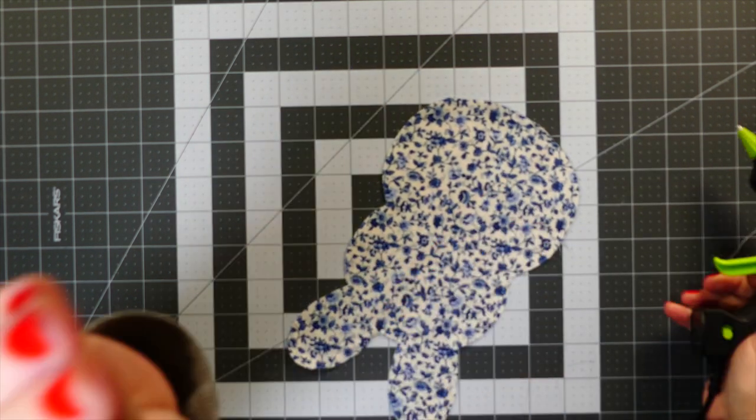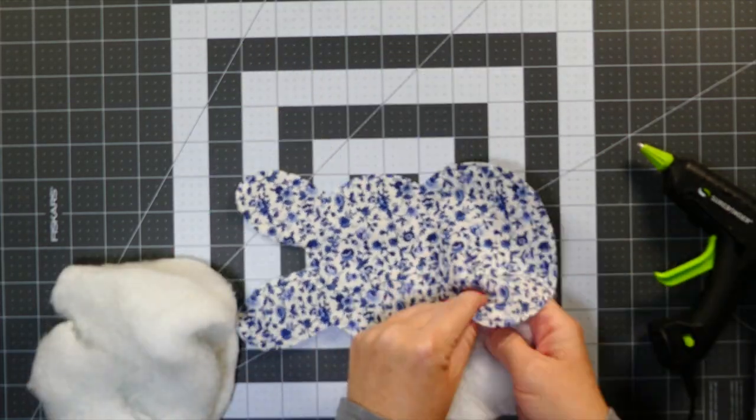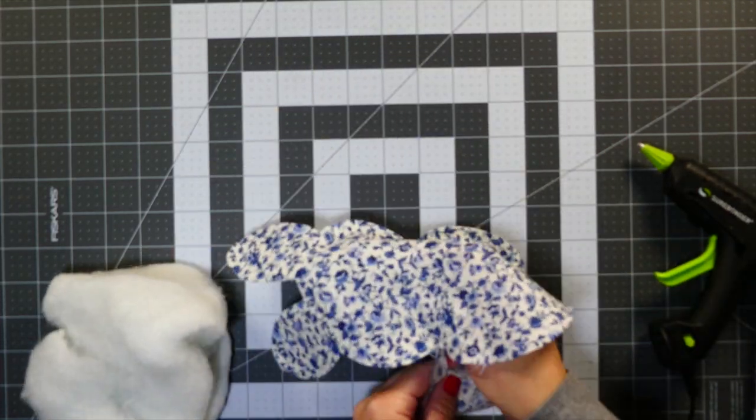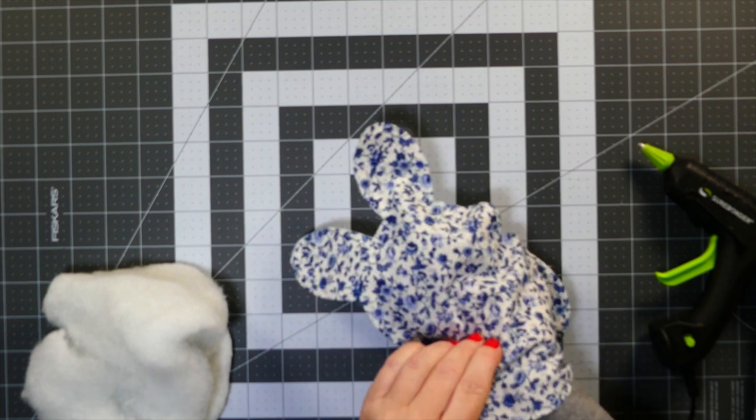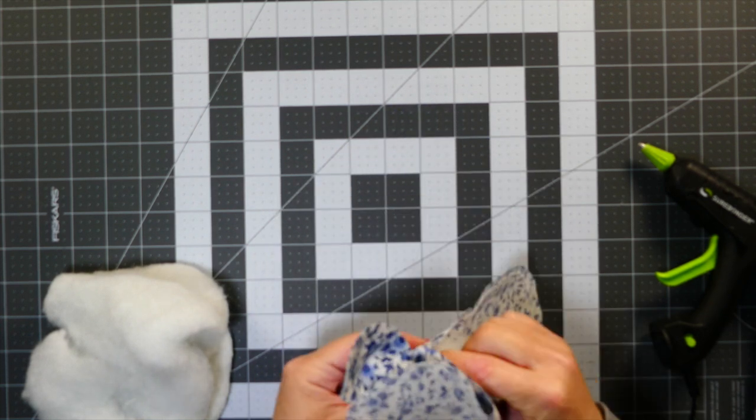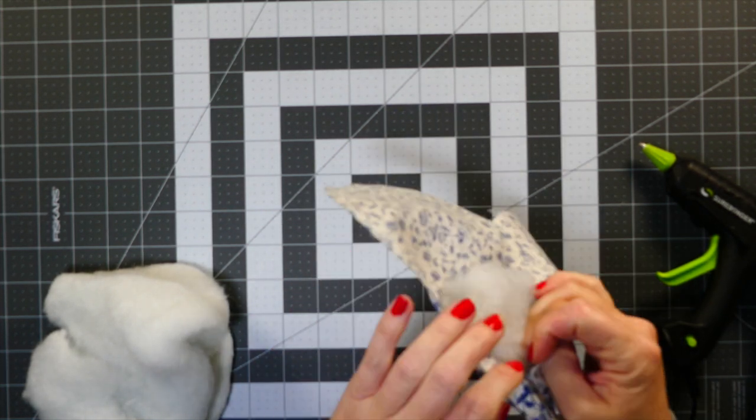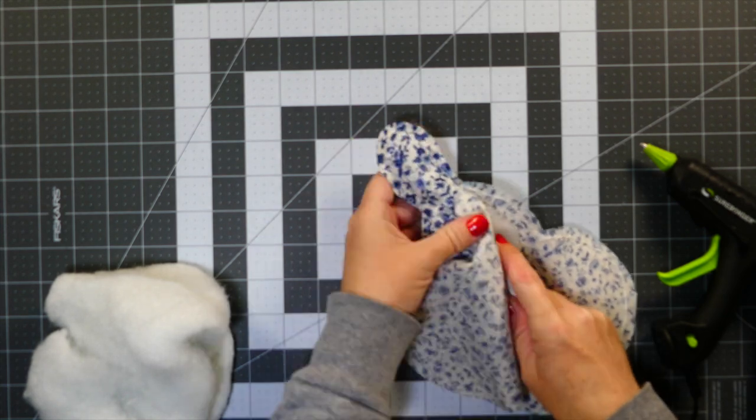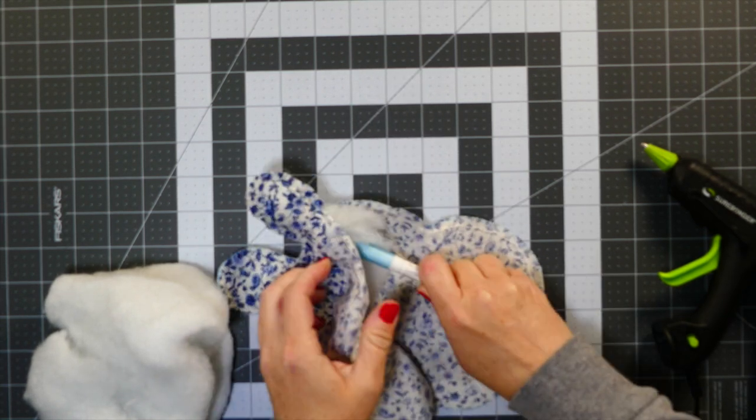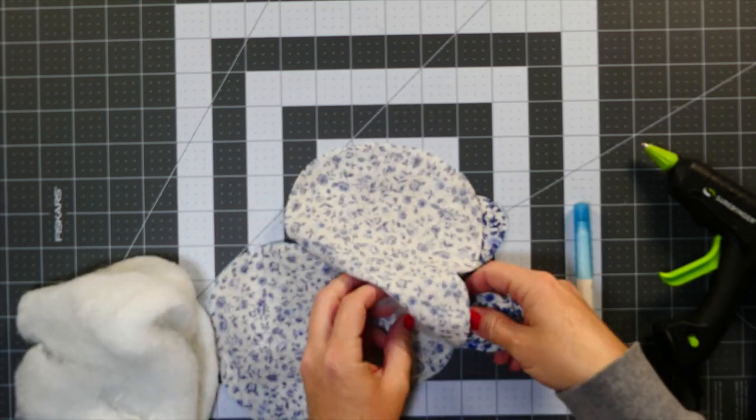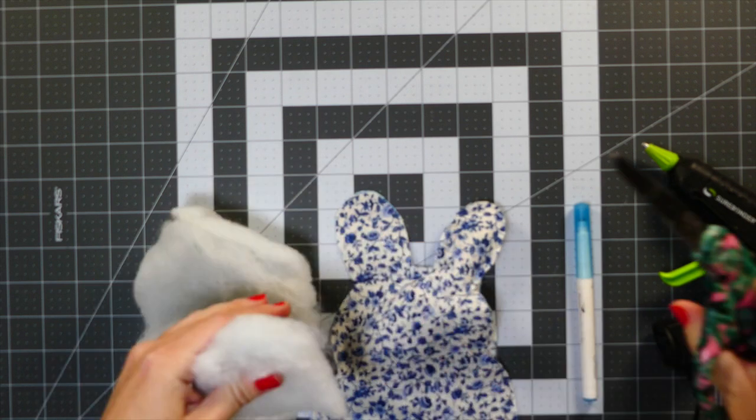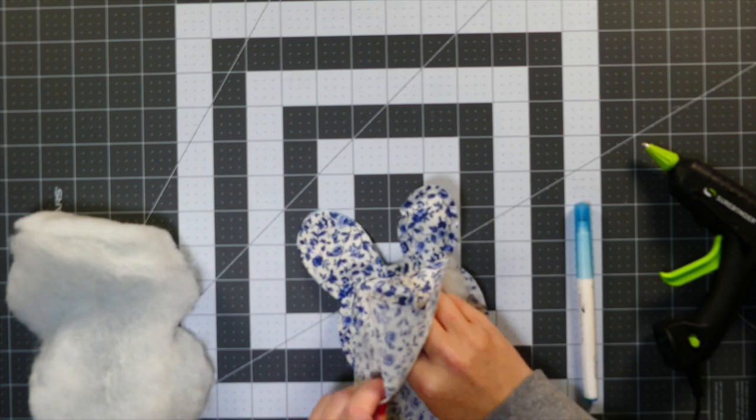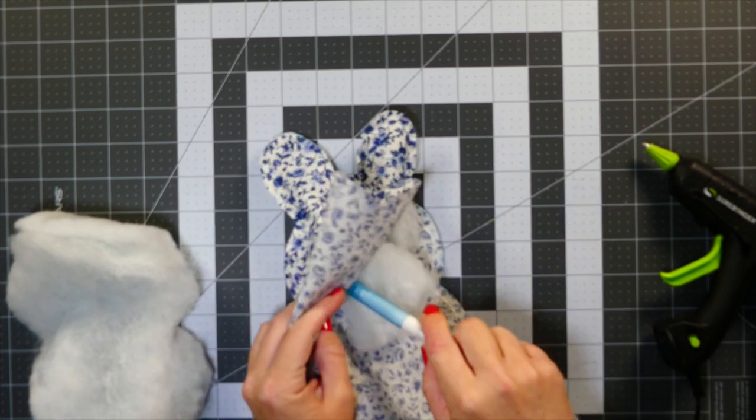I am leaving about a half to an inch from the seam open. As you can see, I am hot gluing all the way to the bottom, leaving just the bottom open so I can stuff it.